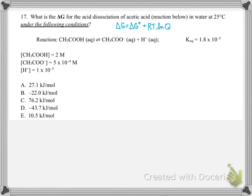For number 17, they're asking us to figure out what the delta G for this acid dissociation reaction is under the following conditions. For this question, we're going to have to use the full version of our delta G equation where we get our delta G for non-standard conditions equal to our delta G standard and then a term to consider that we're not at equilibrium. That delta G standard tells us something about the energy associated with getting to equilibrium, and the RTlnQ accounts for the fact that we're not at equilibrium.